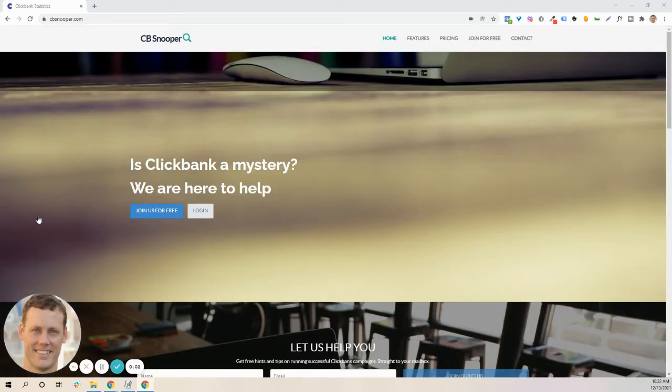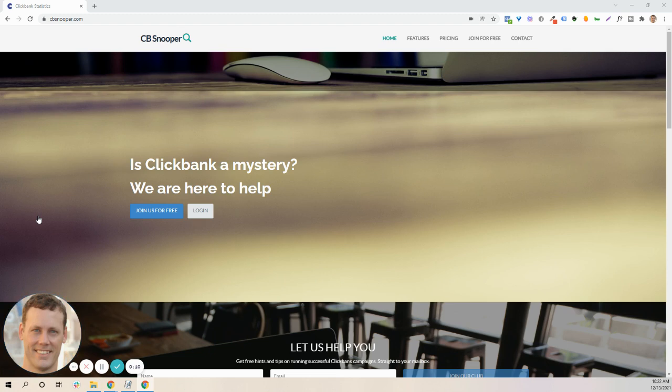Hey everybody, Adam here. I wanted to do a quick walkthrough of a pretty cool product site called CBSnooper. It's specifically for ClickBank.